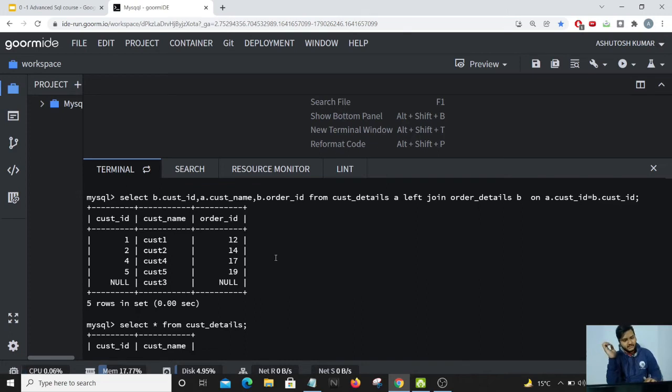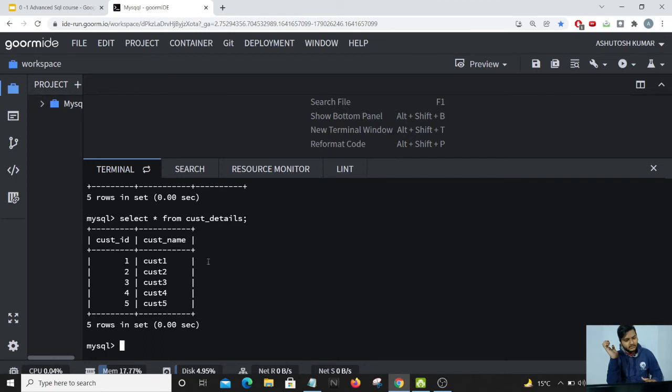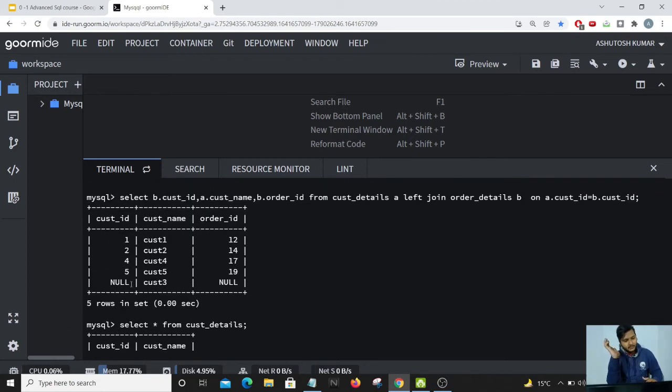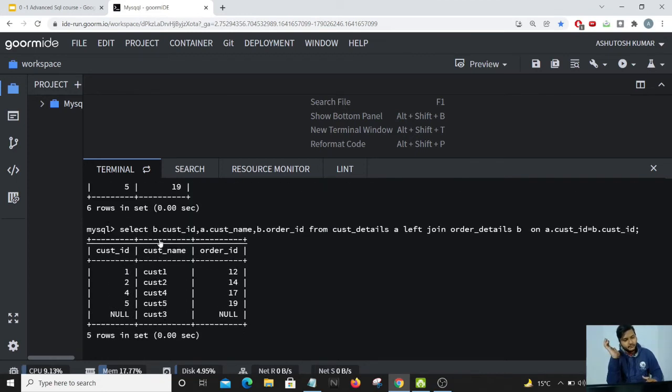Now since there is no entry for customer ID 3, that value has not come up. Therefore it is showing as null here.